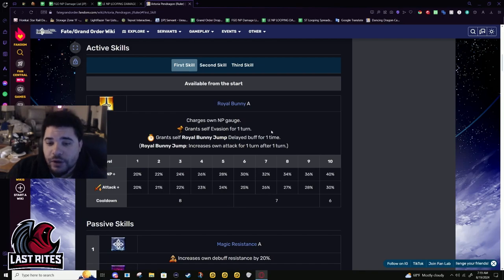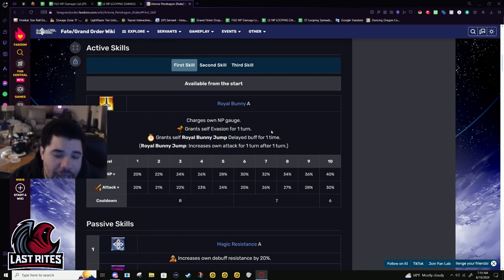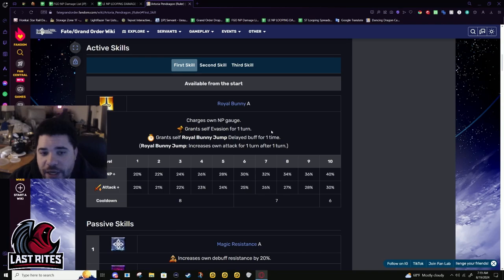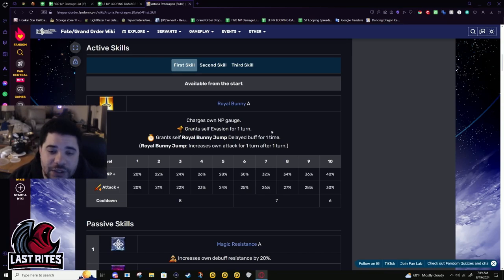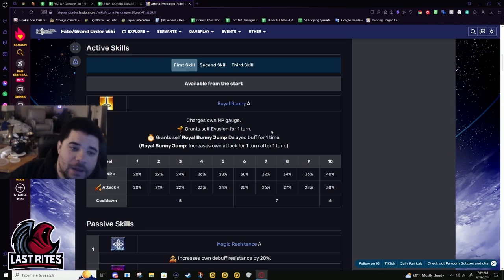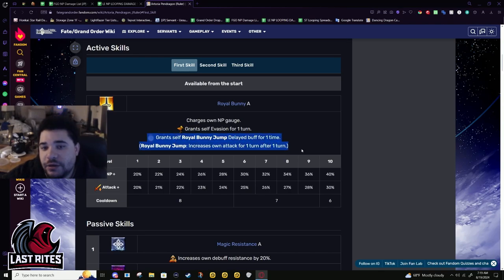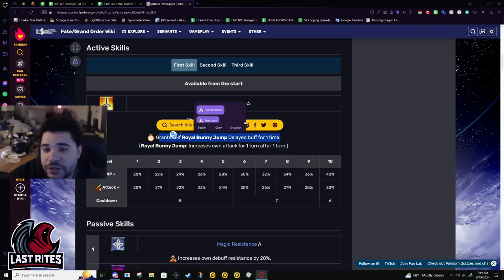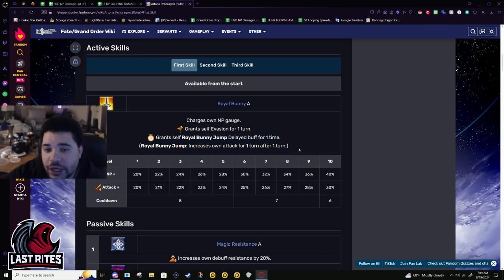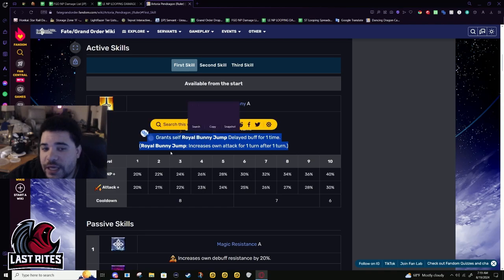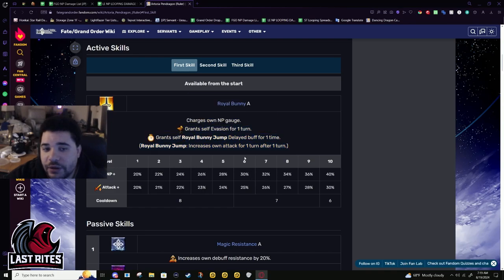And, yes, there we go. First skill. This is where the anti-synergy with buster farming comes into play. 40% battery, 30% attack on a 6 turn cooldown. But the attack is delayed, like Ishtar's.